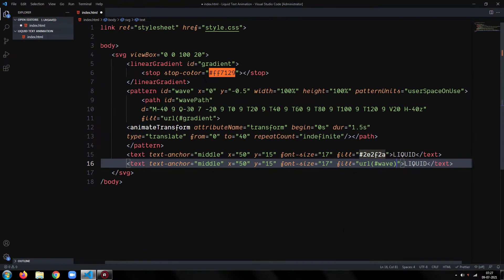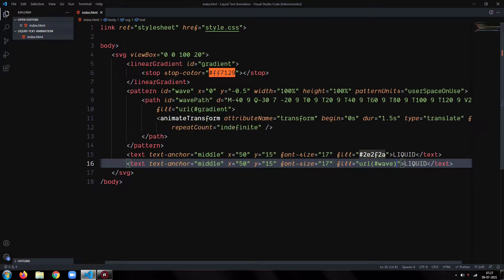So our HTML part is ready. Let's write the CSS.